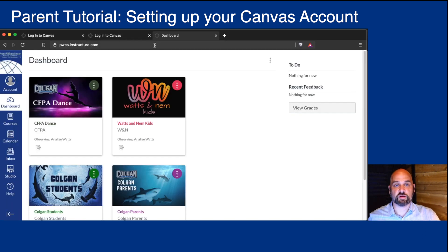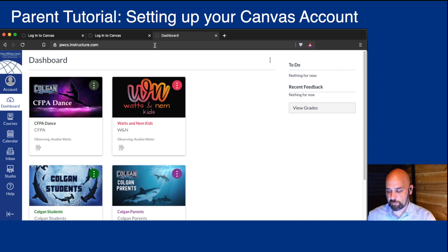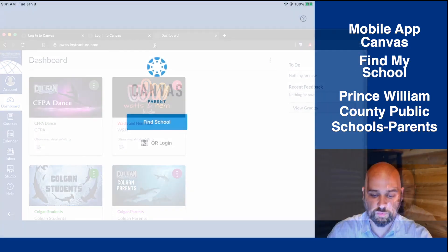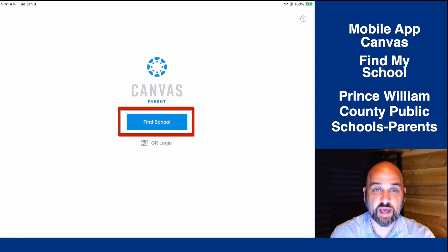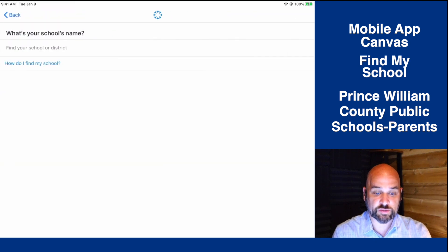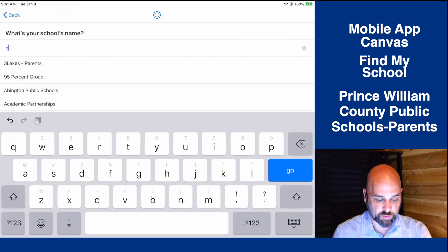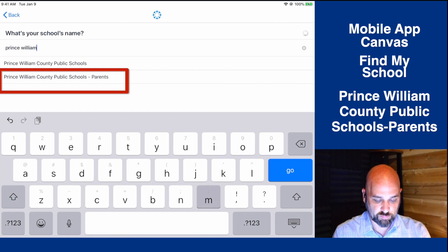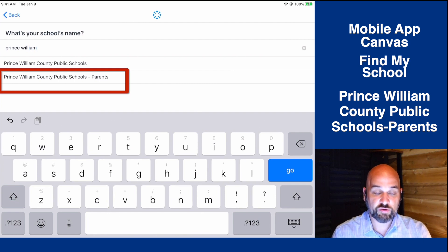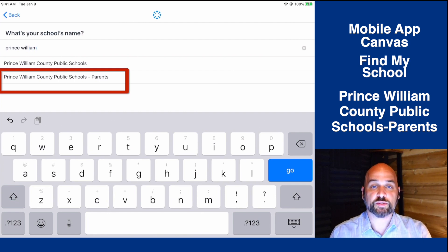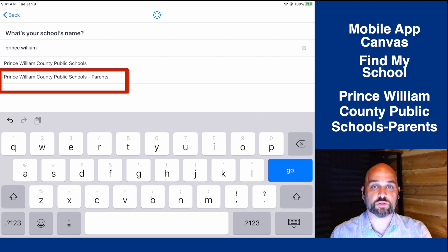Let's see what it looks like from the Canvas Parent app. From the Canvas Parent app, you'll do the same thing. You'll hit Find My School and type in Prince William County. You'll notice you'll see Prince William County Public Schools and Prince William County Public School Parents.